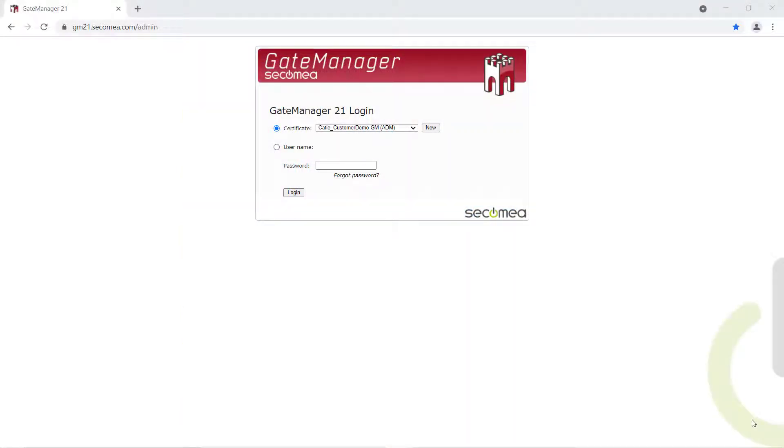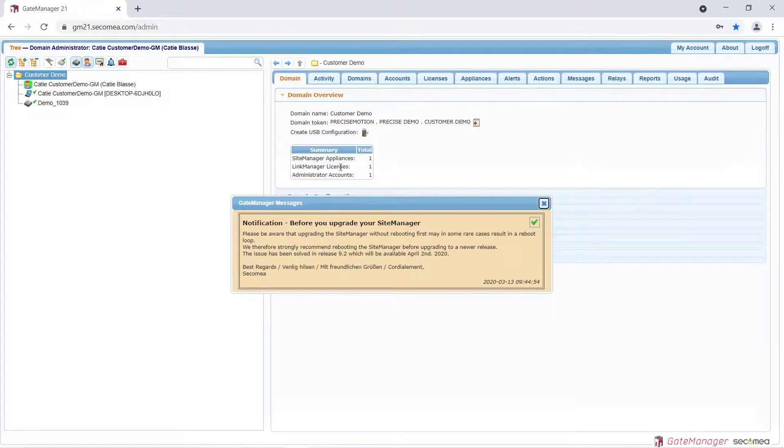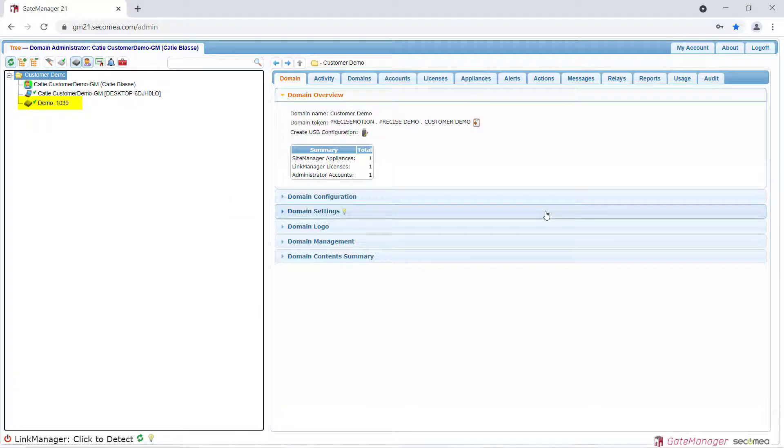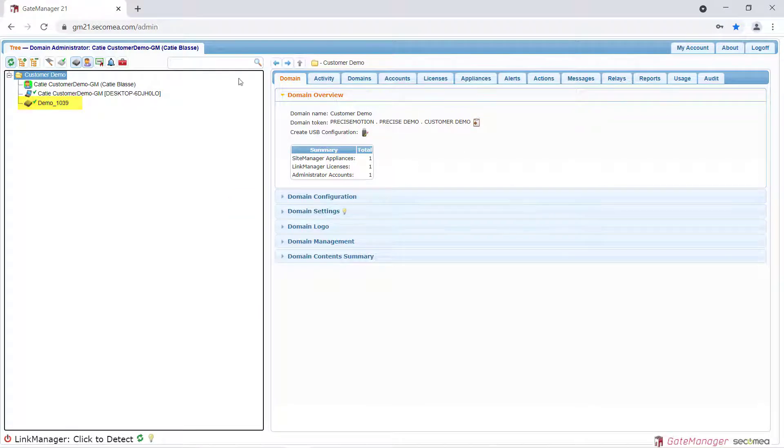To get started, log in to either your Cicamia Gate Manager or Link Manager account. To add the Omron controller as a device agent on the Site Manager, open the Site Manager GUI.